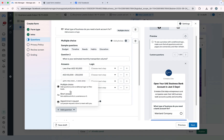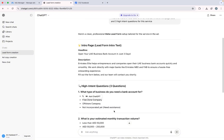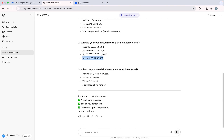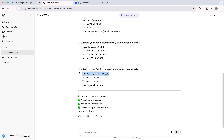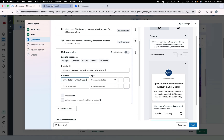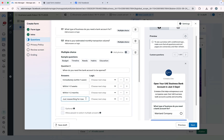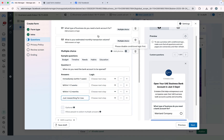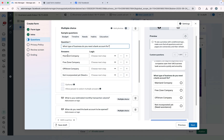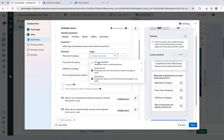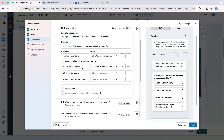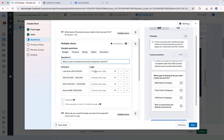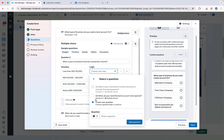I will click Add Question to add another question, copy and paste the question text and options. Now I will apply logic to these questions. On question one, when someone selects Mainland Company they will go to question two. I will apply the same logic to all questions because I want these people in my form. On the second question I will click Go To Question and select question three.